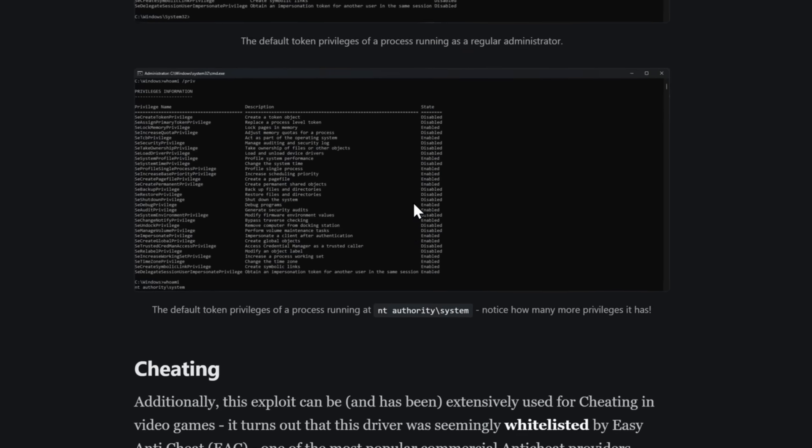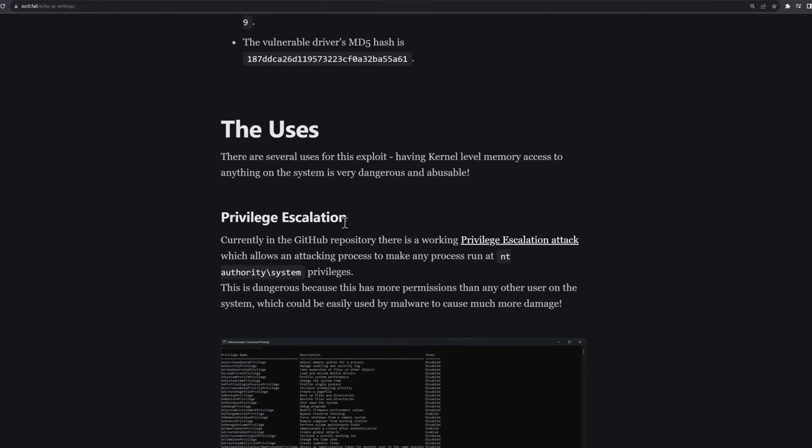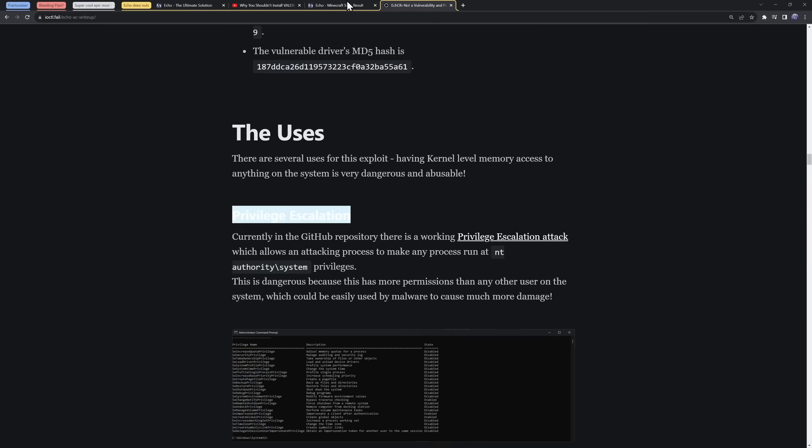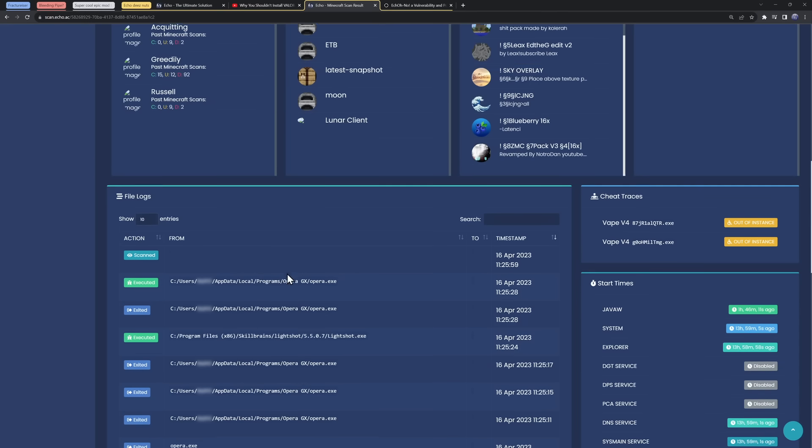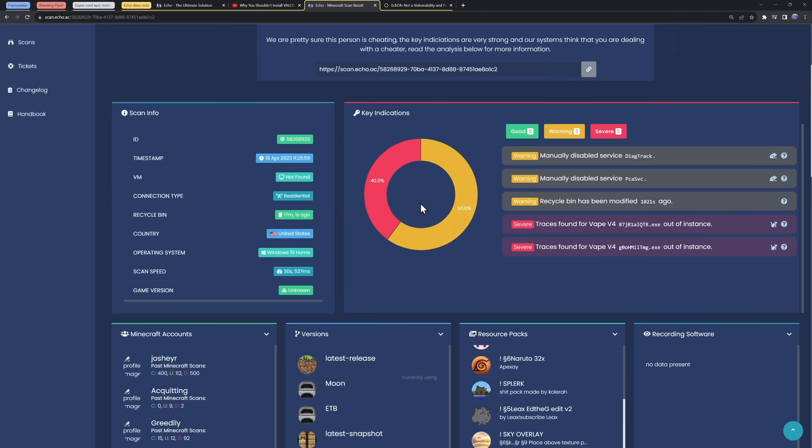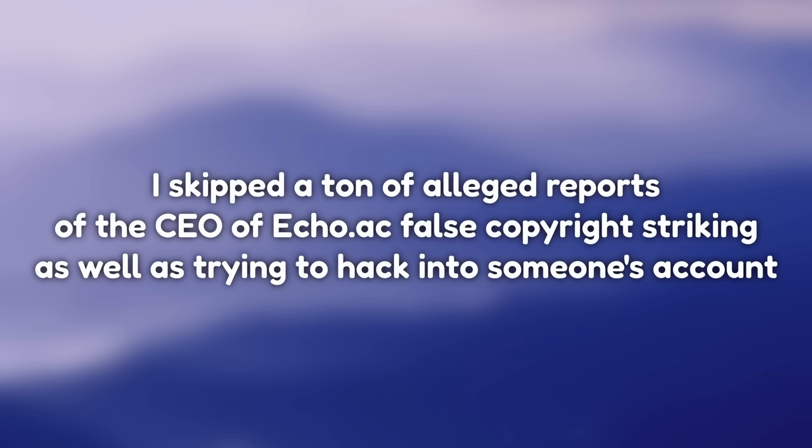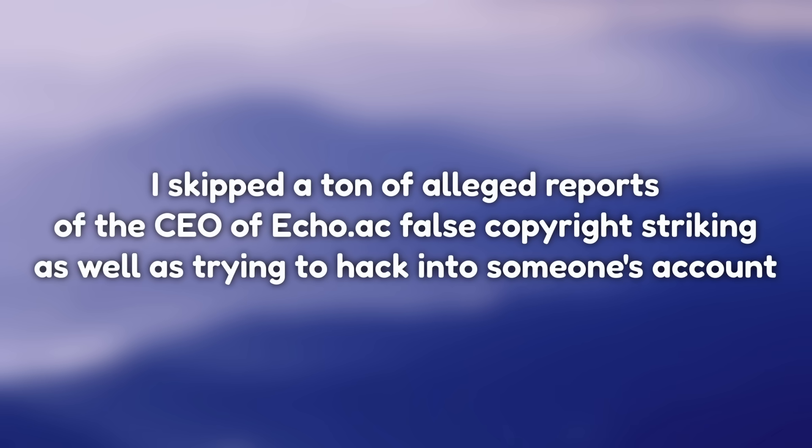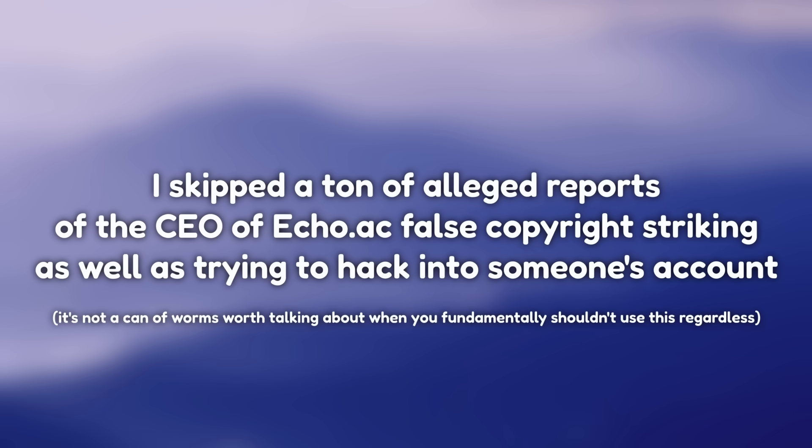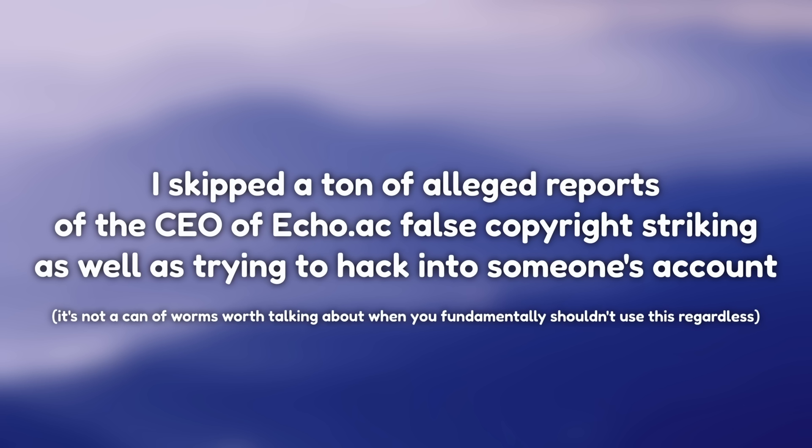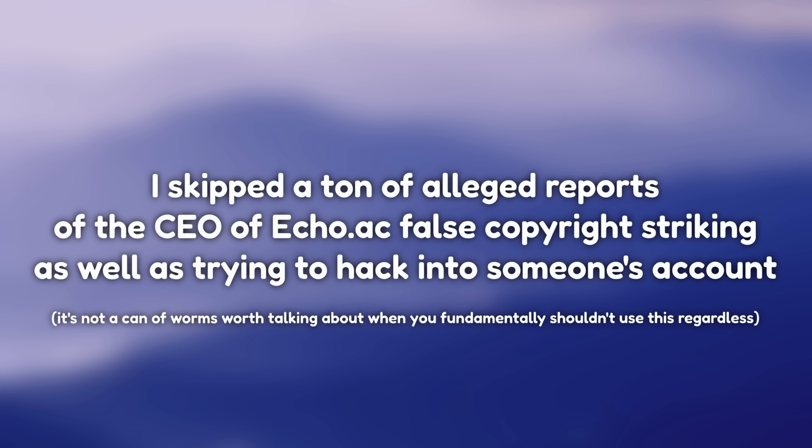My point still stands, though. Why would you put yourself at a potential security risk and a potential privacy risk by using some sort of Minecraft anti-cheat? That's just stupid. I wouldn't use this thing in a million years, and this gets my mark of stay far, far, far, far away. If someone tries to get you to install this thing, don't use it.